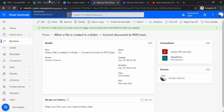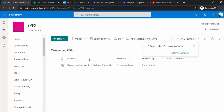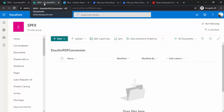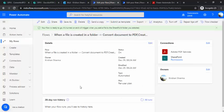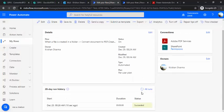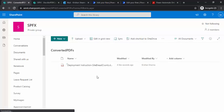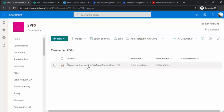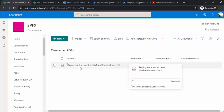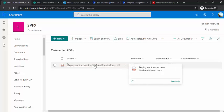So let me just run this flow. I'll just drop one docx in my PDF conversion library and then wait for that file to be converted. So I've just dropped one document here and I'll just wait for my flow to run. Okay, so my flow ran successfully. I would be just going to my library to see if I got that PDF converted or not. So it's converted PDF I got.